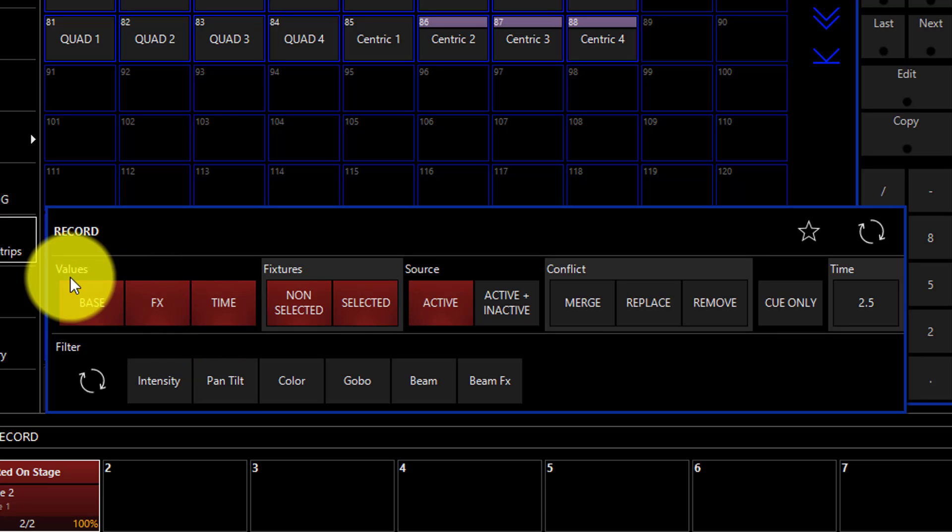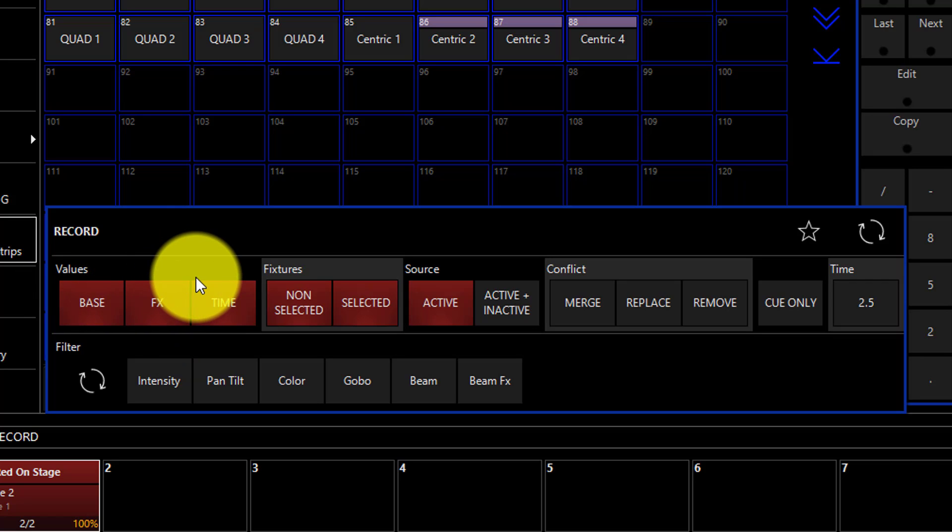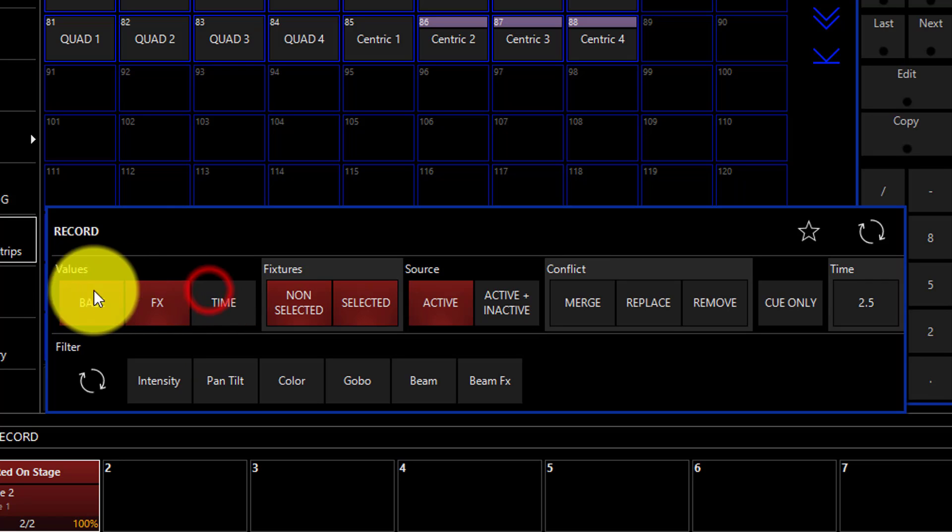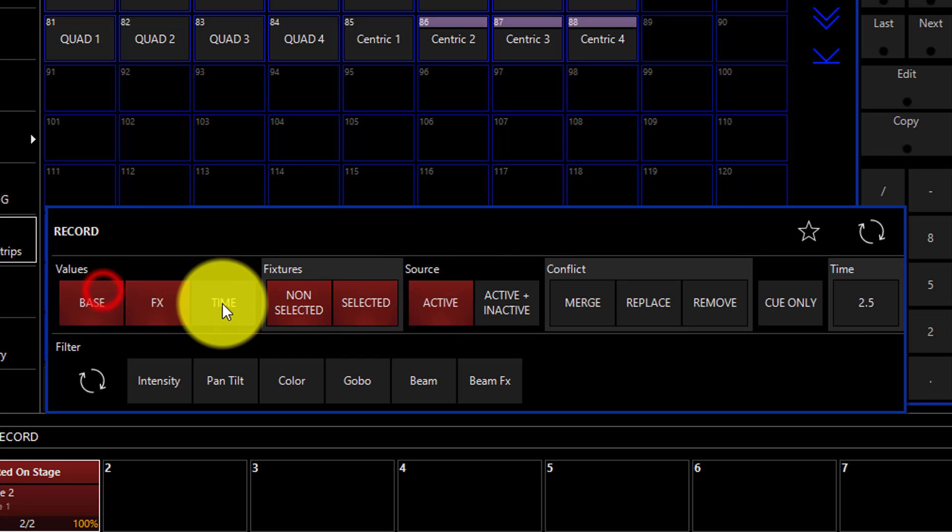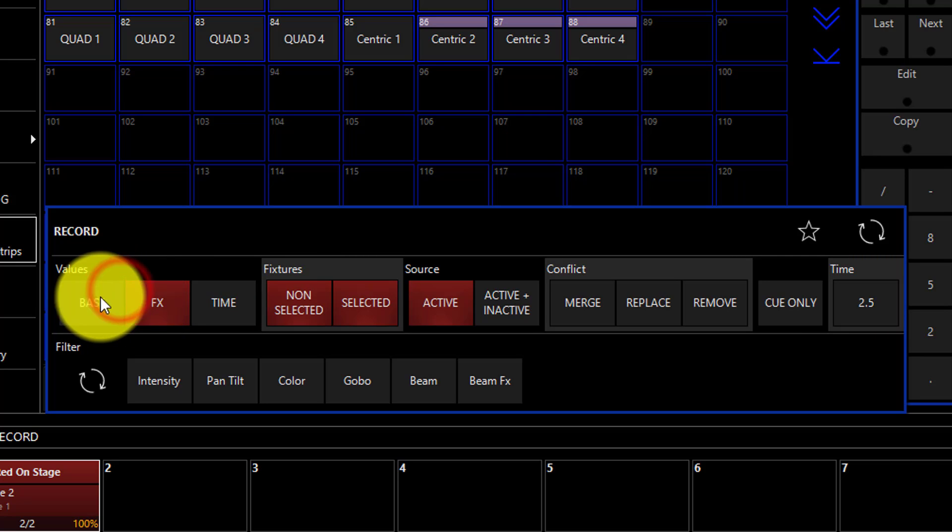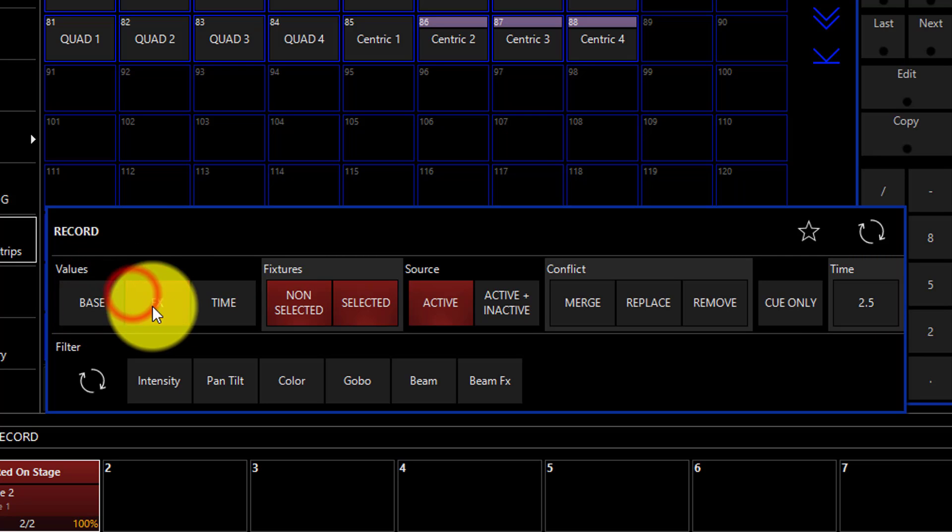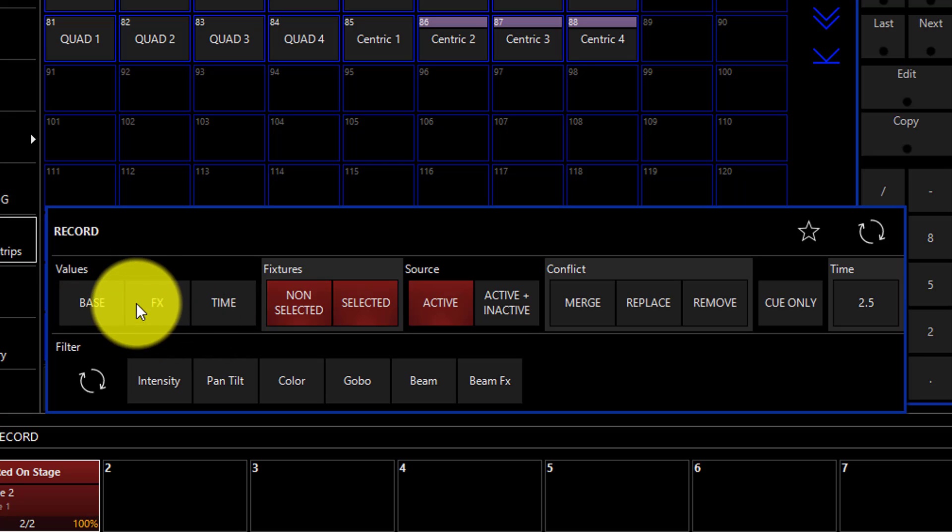However, if there are base effects and time values, you can filter them out by deselecting the values that you don't want to record at this time. So you could record only effects values, for example, or only base values, or maybe only time values.